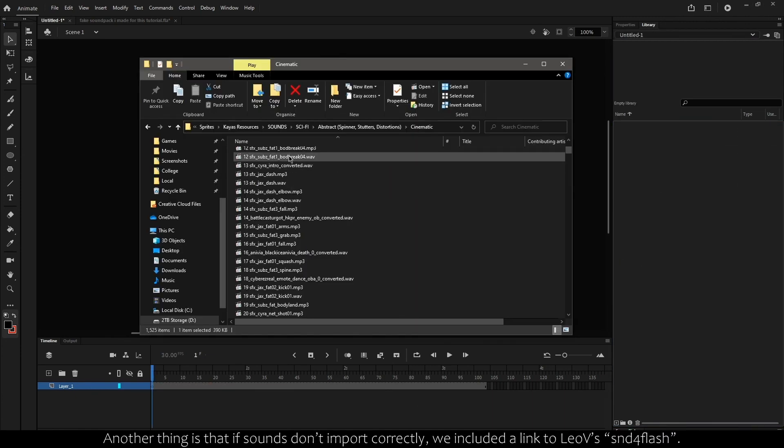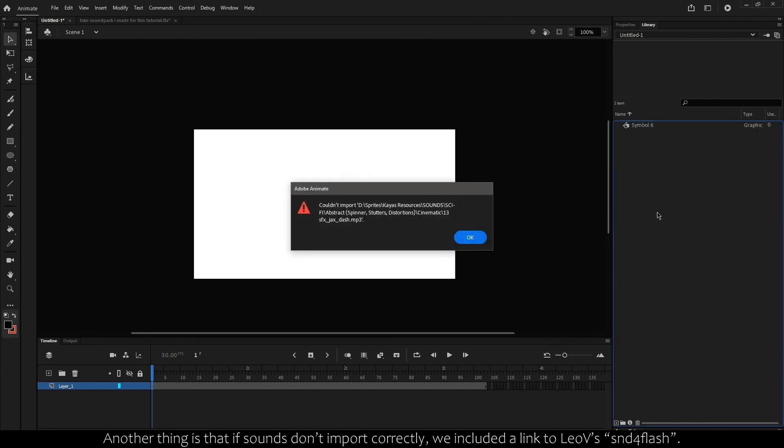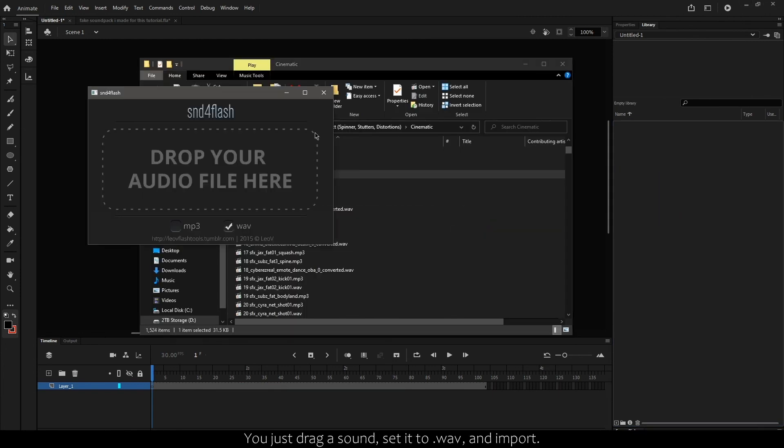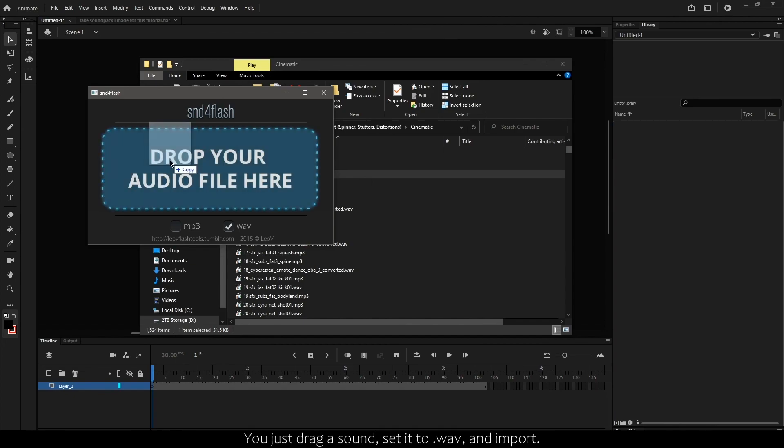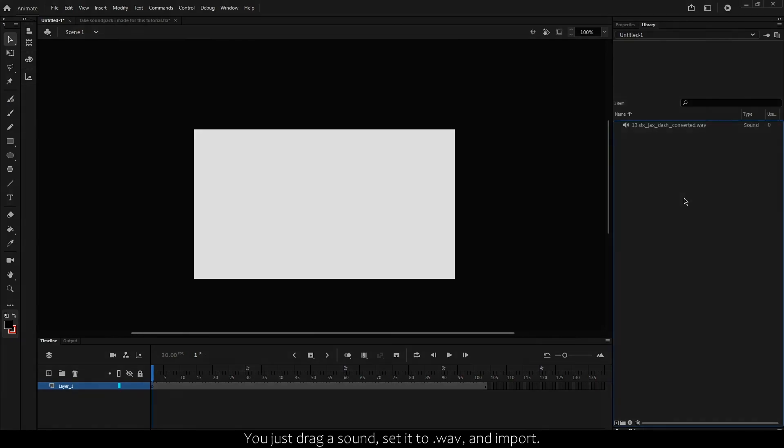Another thing is that if your sounds don't import correctly, we included a link to LeoV's SND for Flash. You just drag a sound, set it to .Wave, and import.